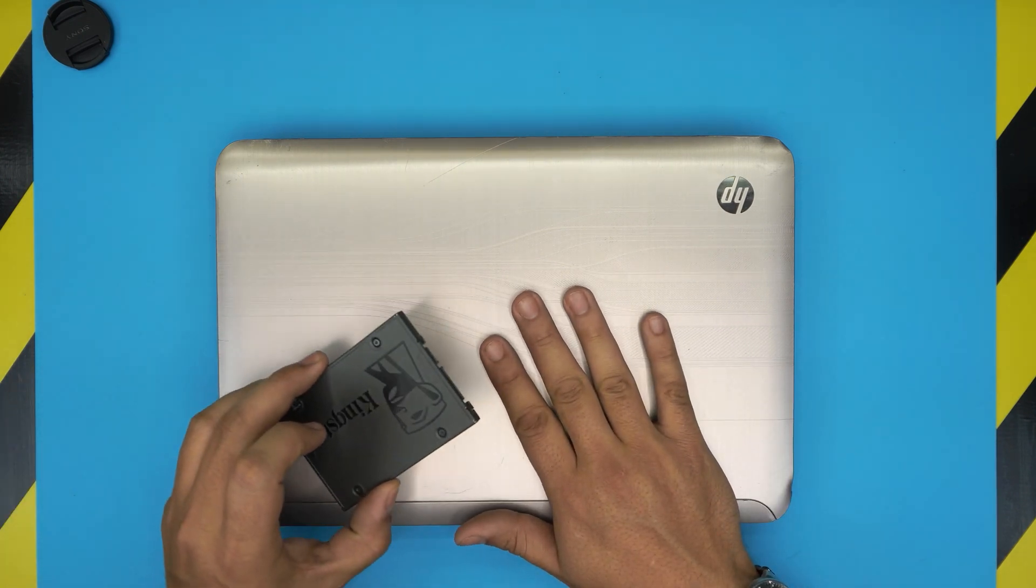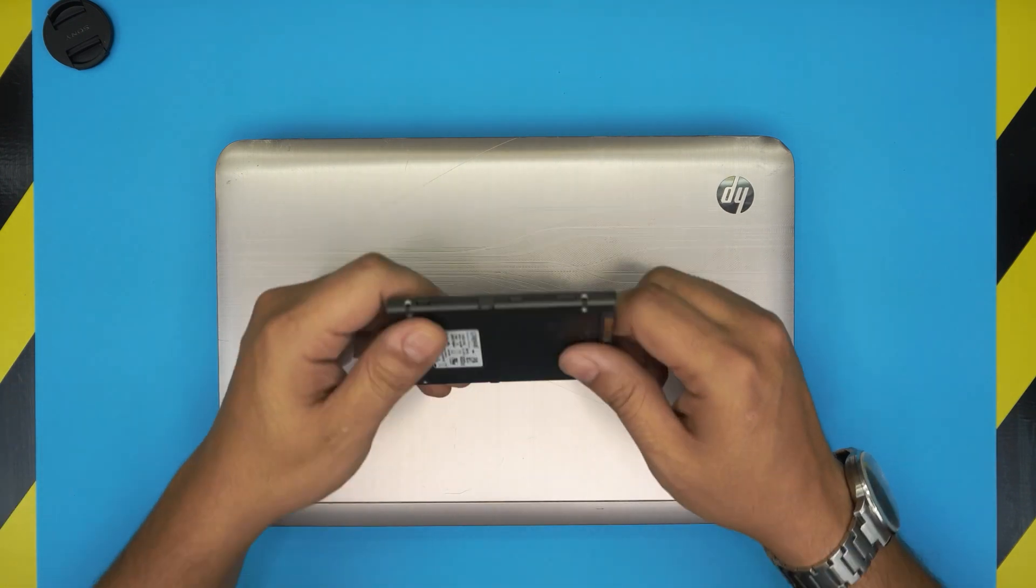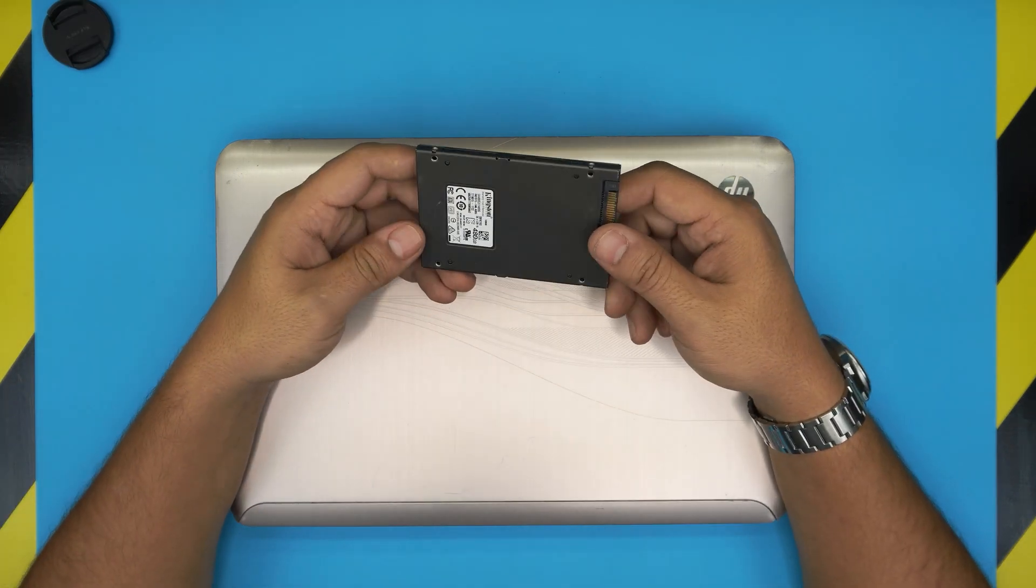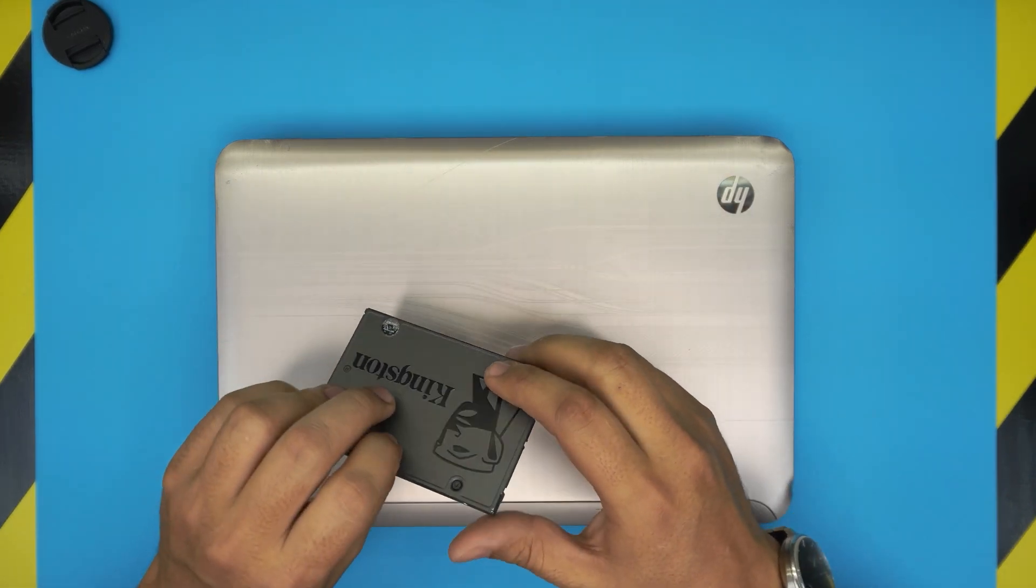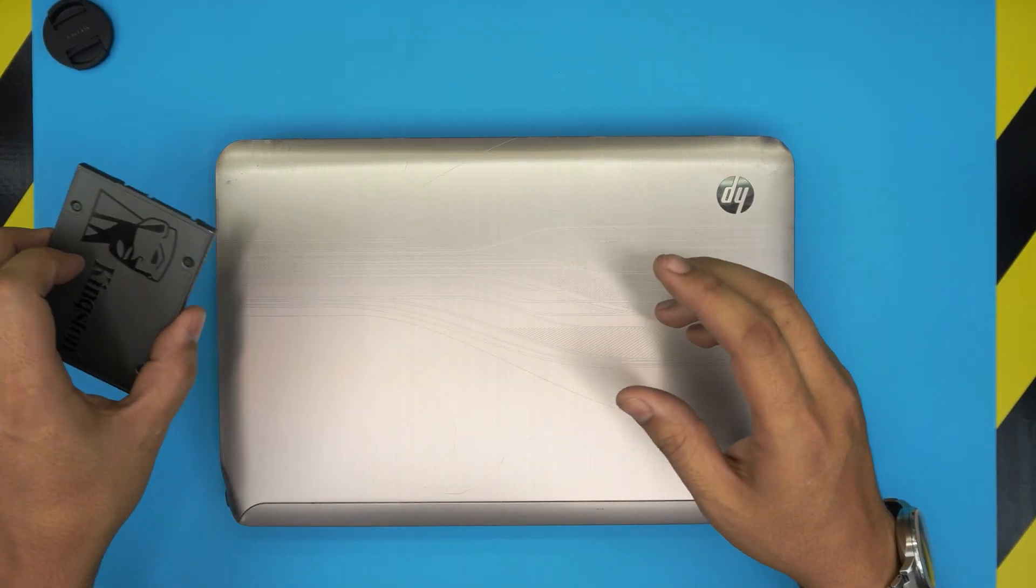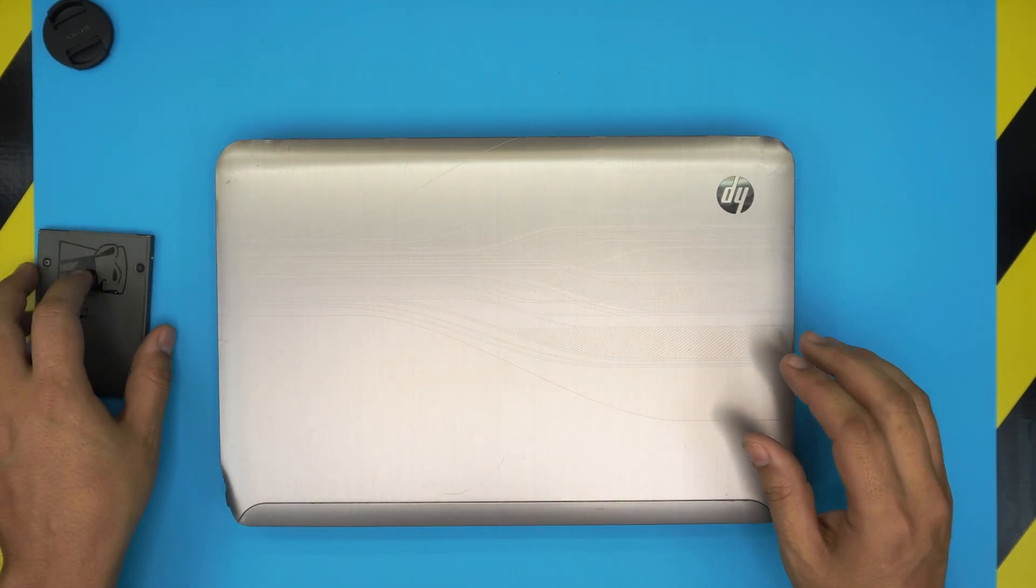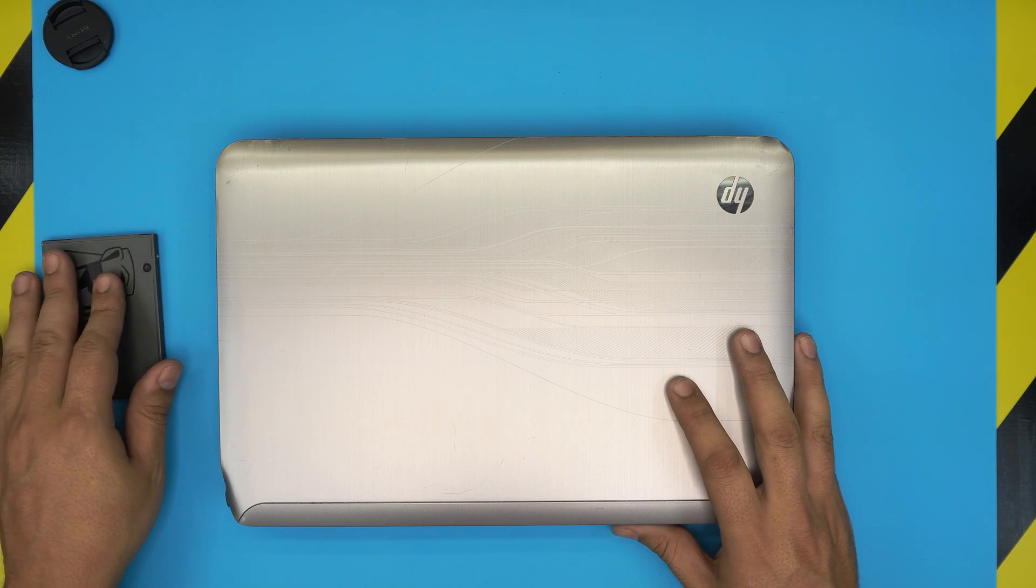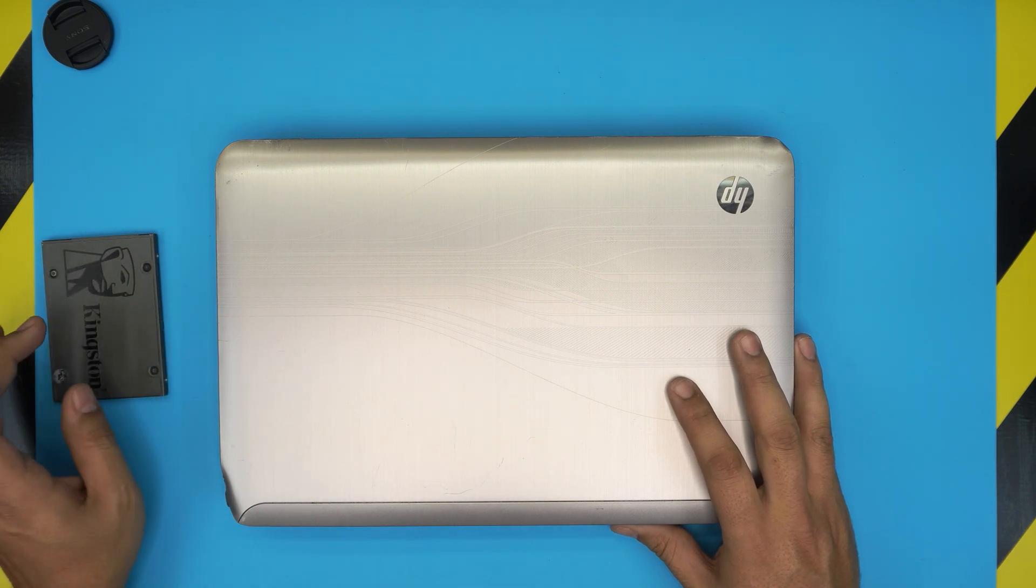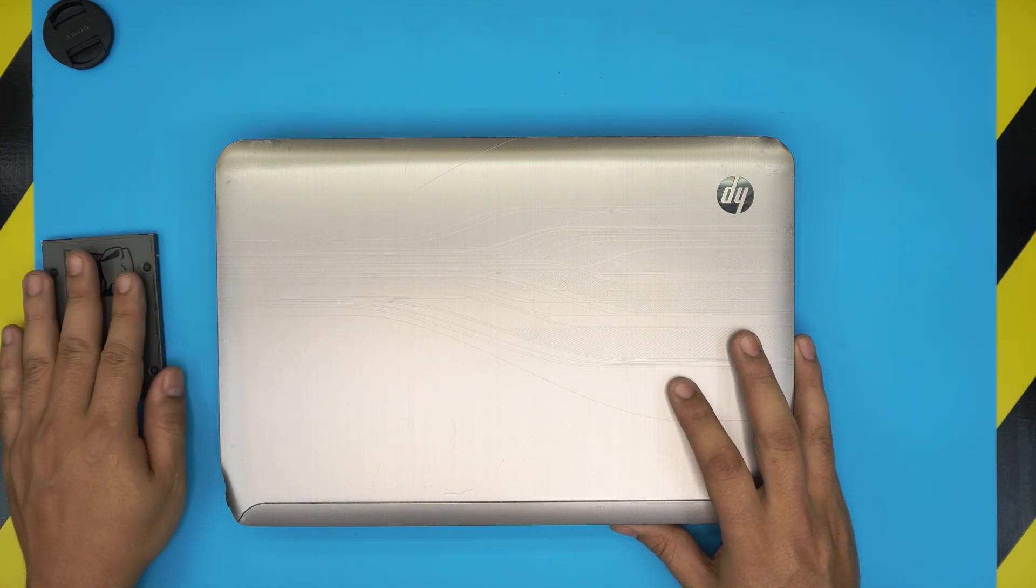You can grab - I will leave the link in description for a few solid state drives which you can get. The cheap brands are Kingston and one of the best brands are the Samsung models.